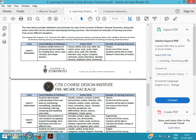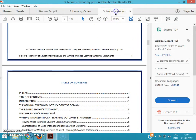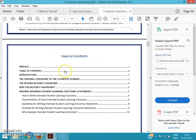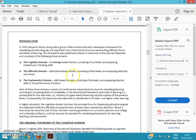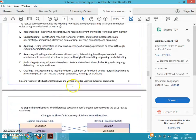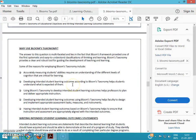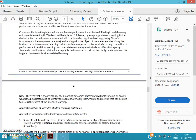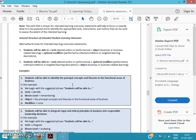When we are writing a learning objective, we should think about this particular thing: is it measurable or not? Here also we can get some idea. In the ninth page, you can see some examples. 'Students will be able to identify the principle concepts and theories in the functional areas of business.'